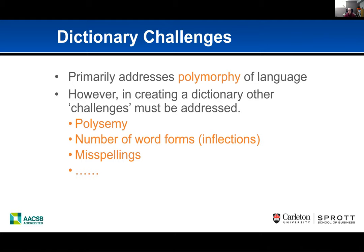A lot of the challenges with dictionaries concern the polymorphia of language — the same concept expressed with different words. We also have to address polysemy, where the same word represents different concepts, and the various word forms: inflections for nouns are usually plurals; for verbs, different tenses; for adjectives, comparative and superlative forms — for example, 'short,' 'shorter,' and 'shortest.' Spelling is also a large consideration depending on the corpus.